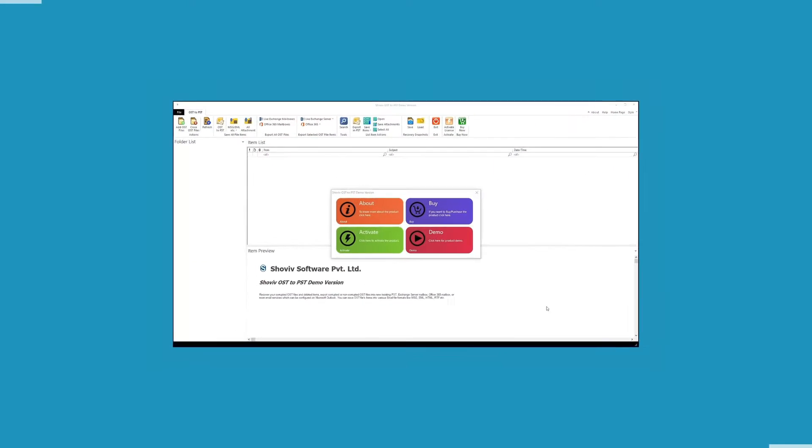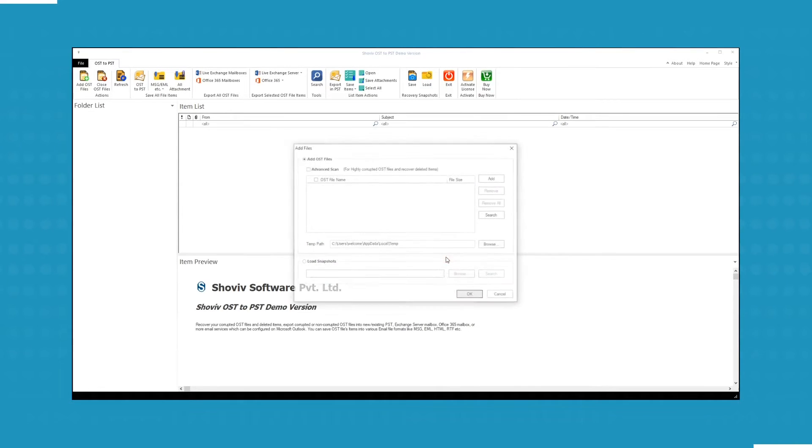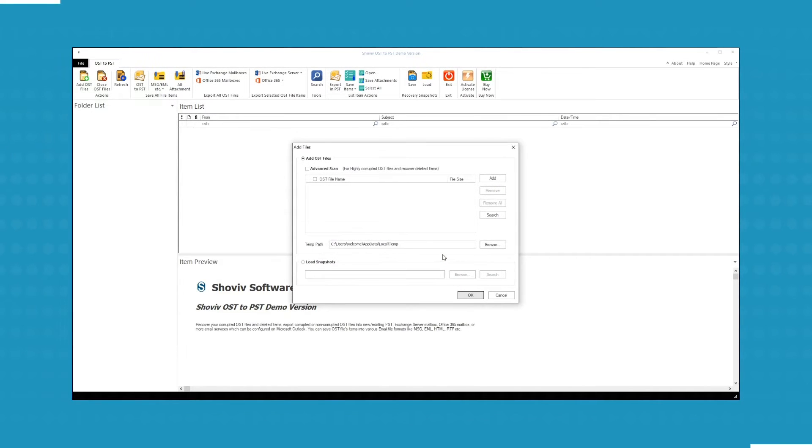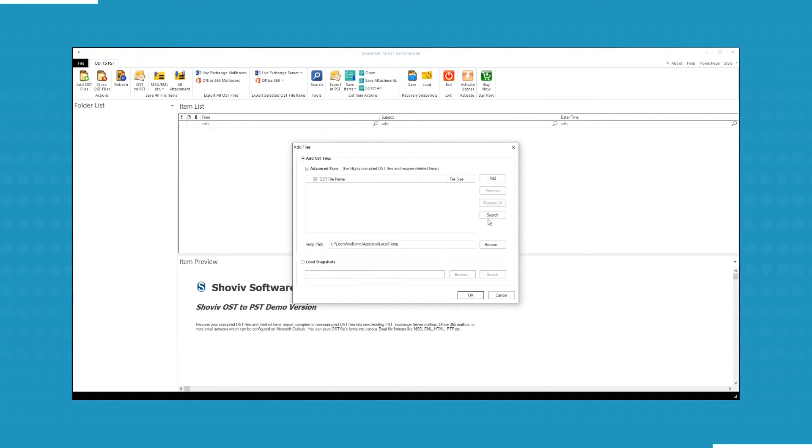As you open the software, the home screen of the tool will appear. Click on Demo to check out the demo version of the software. Now you have to add OST file, select Advanced Scan option to recover highly corrupt OST files and deleted items. You can add files by clicking on Add or Search button.